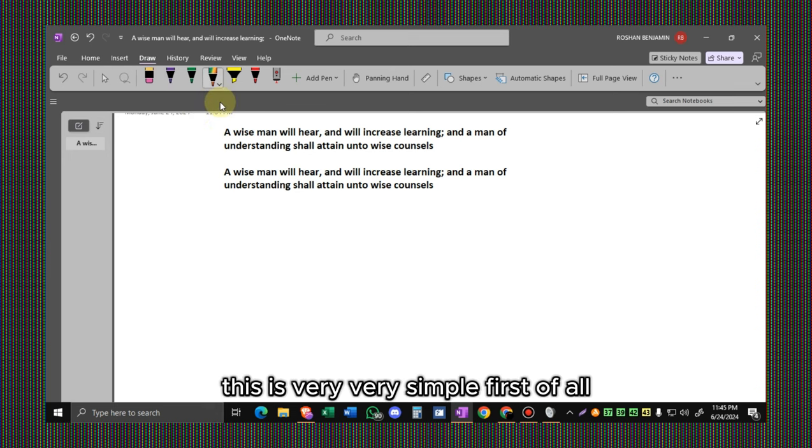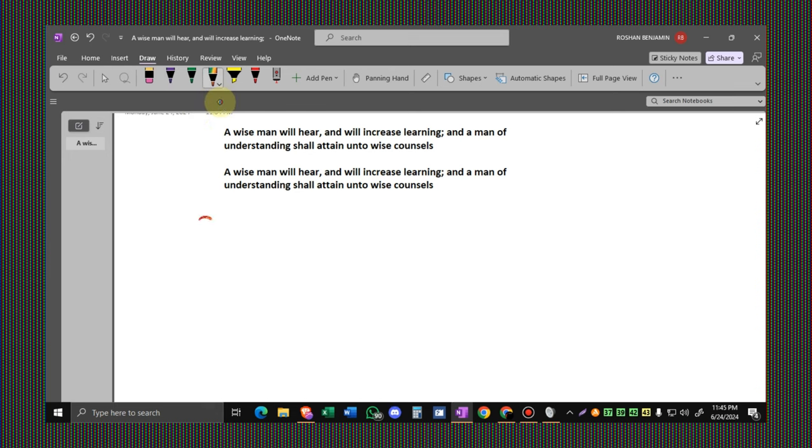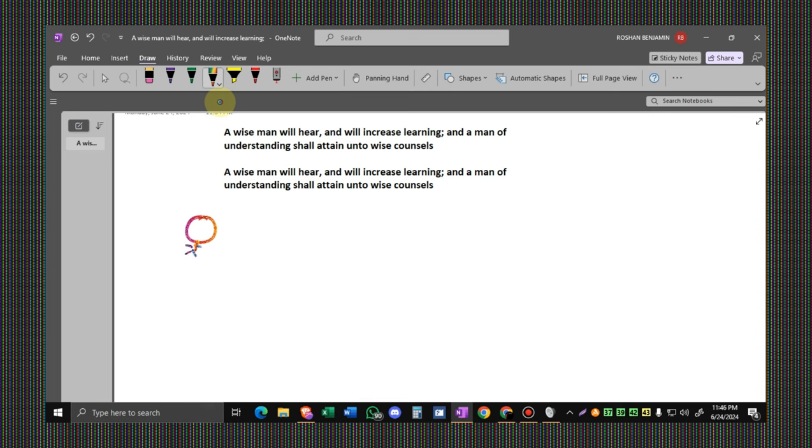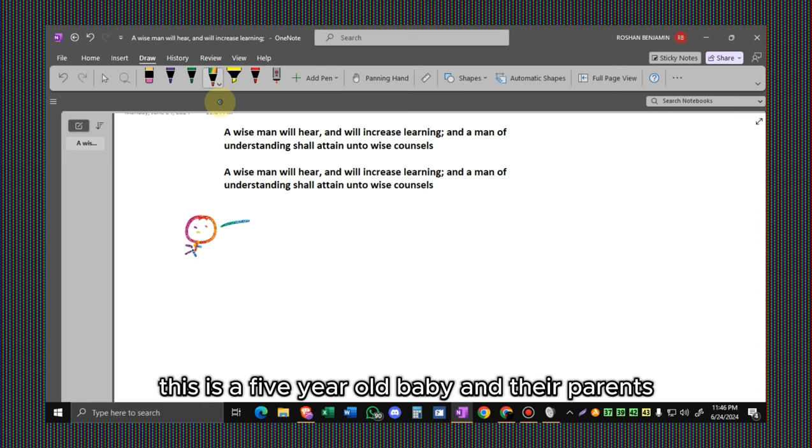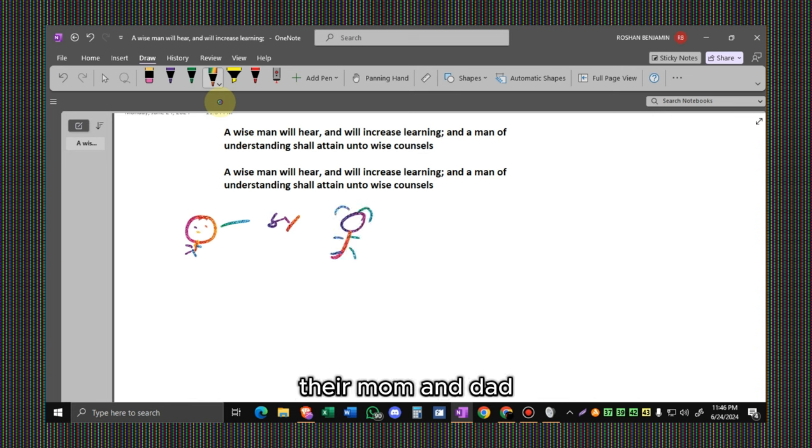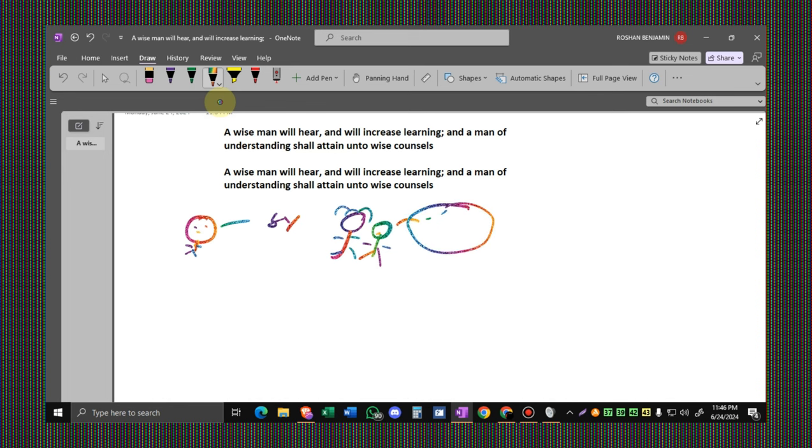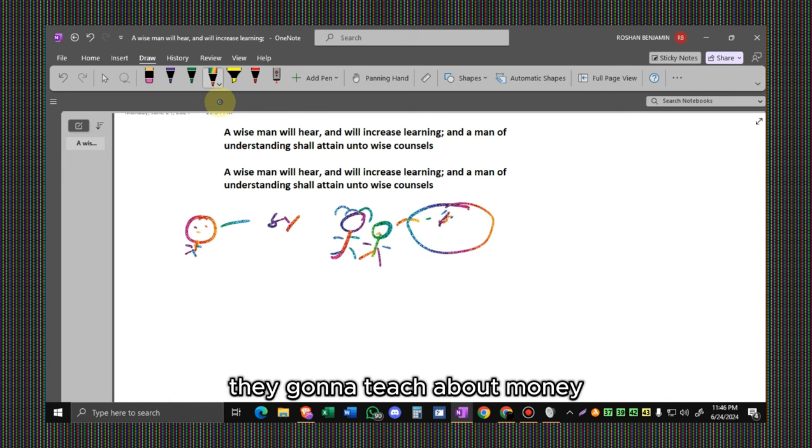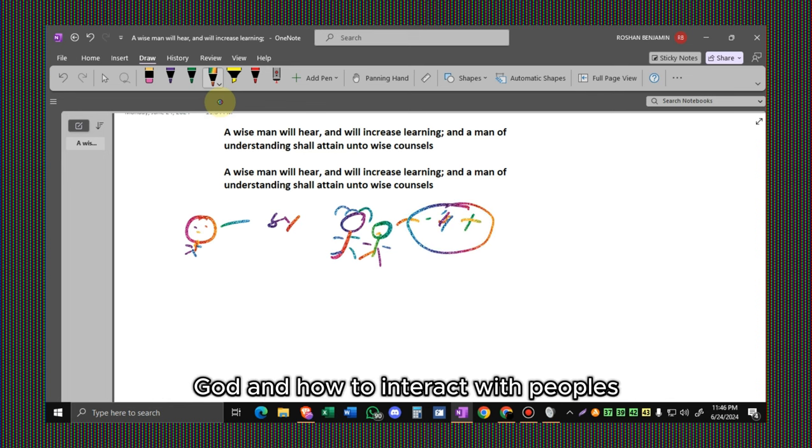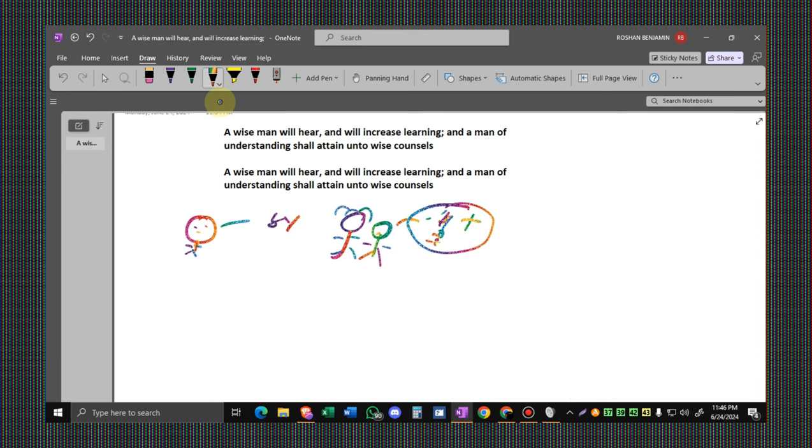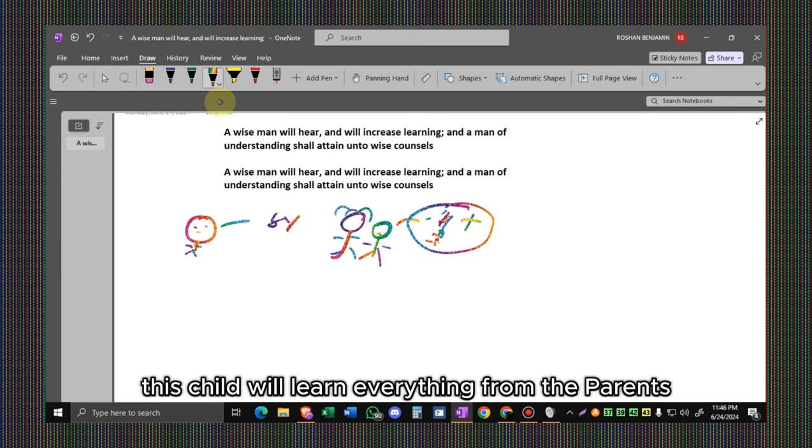This is very simple. Let's take an example. This is a five-year-old baby and their parents, the mom and dad, gonna teach the baby the knowledge they have. They're gonna teach about money, God, and how to interact with people. This child will learn everything from their parents.